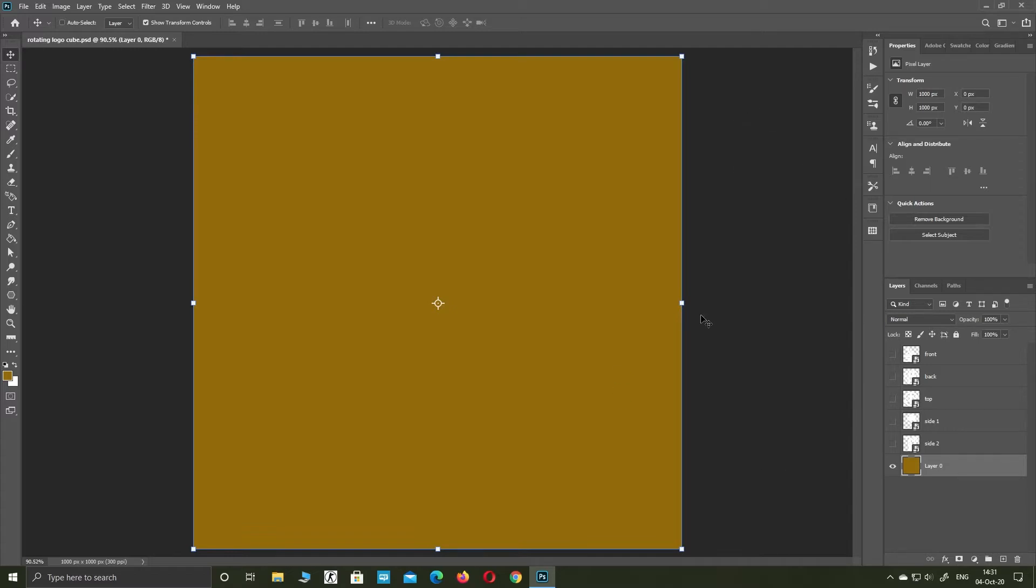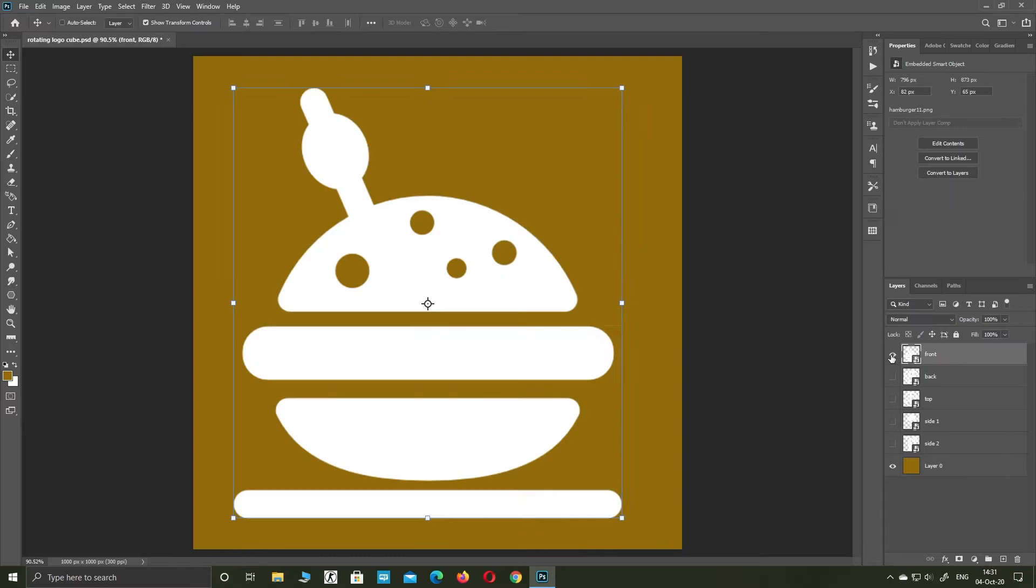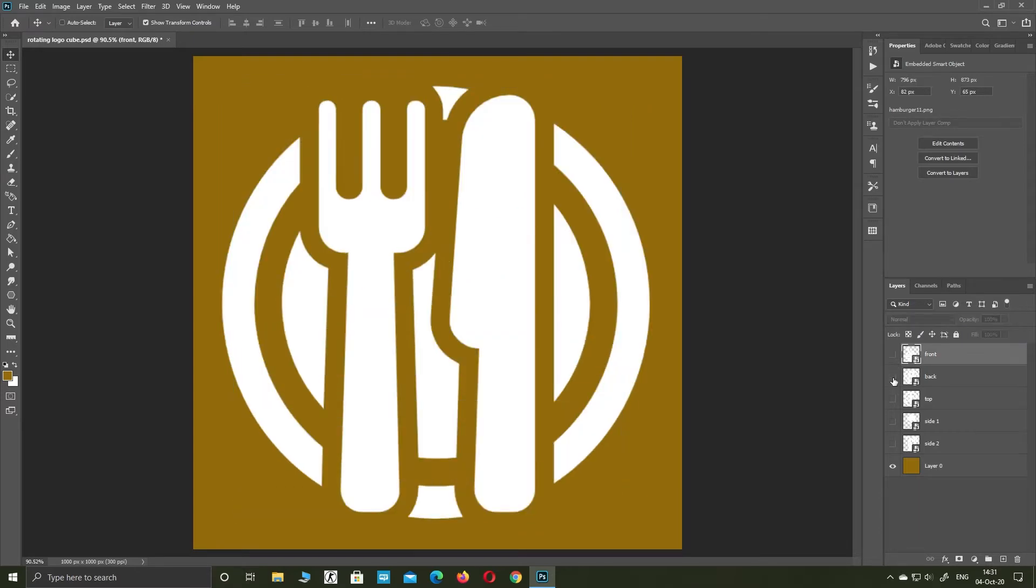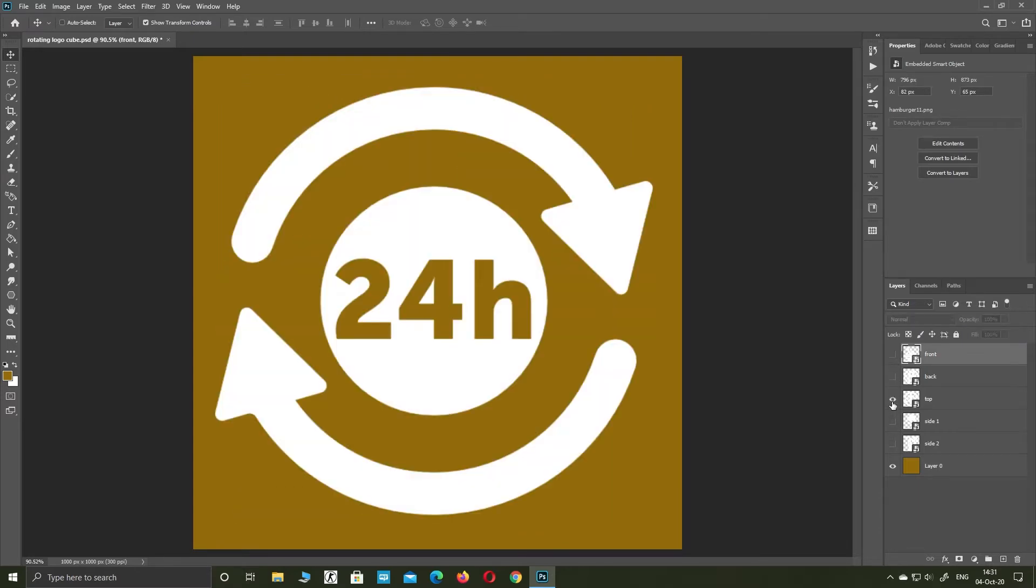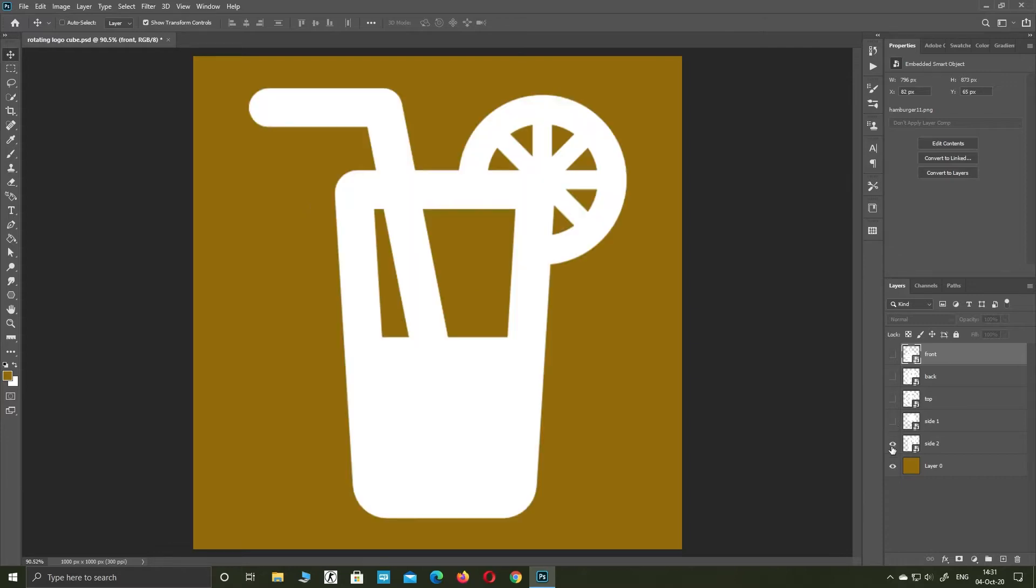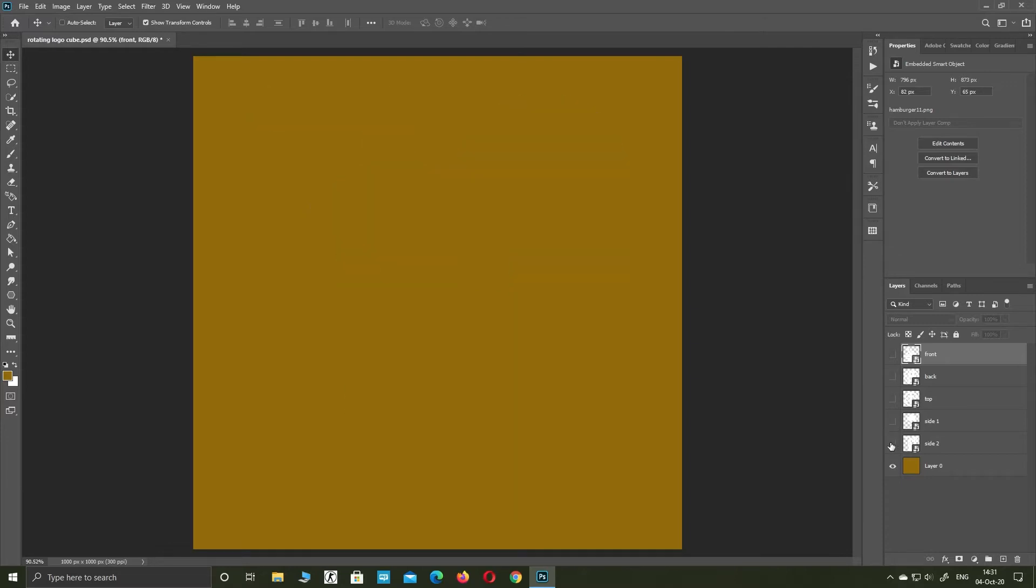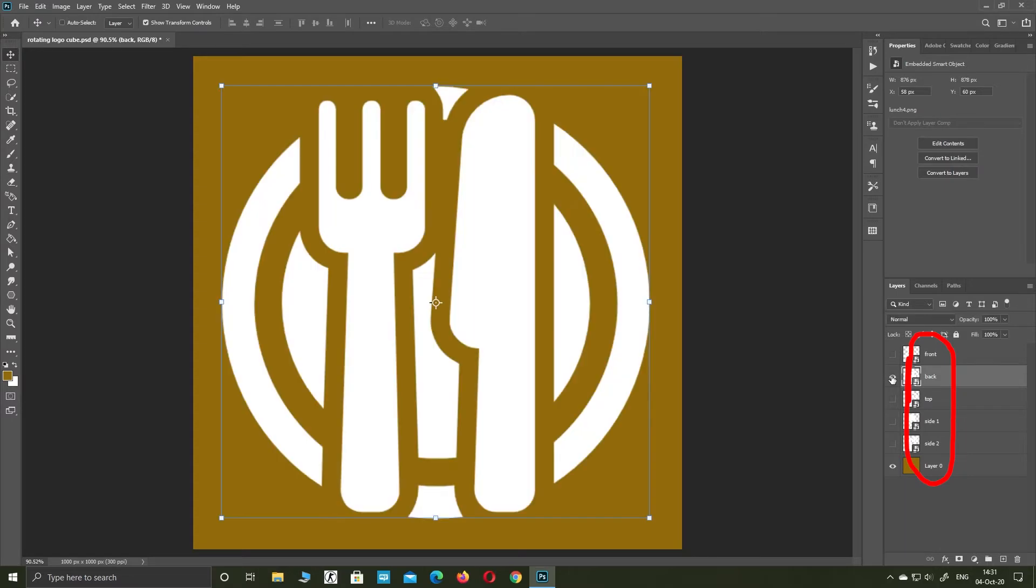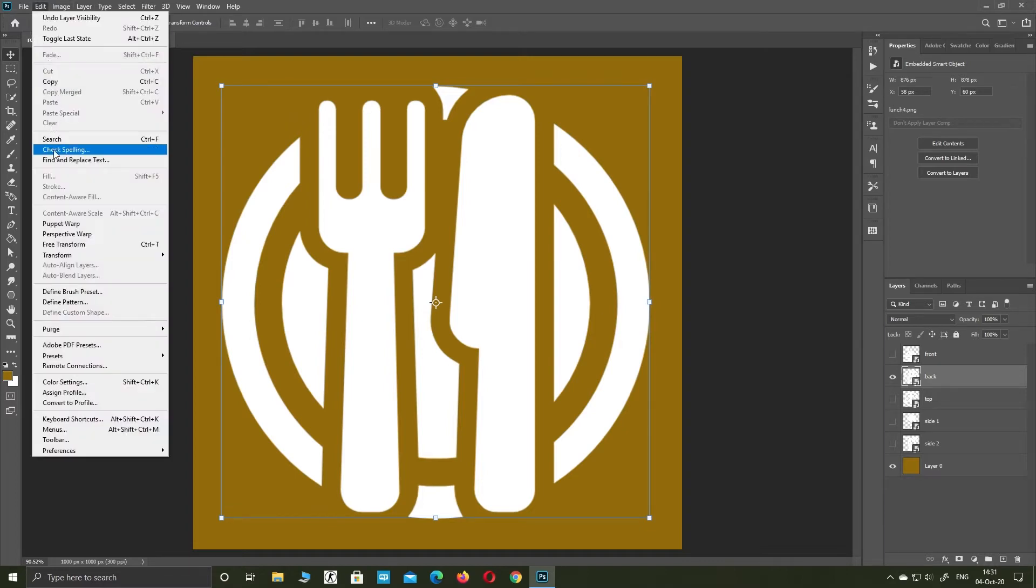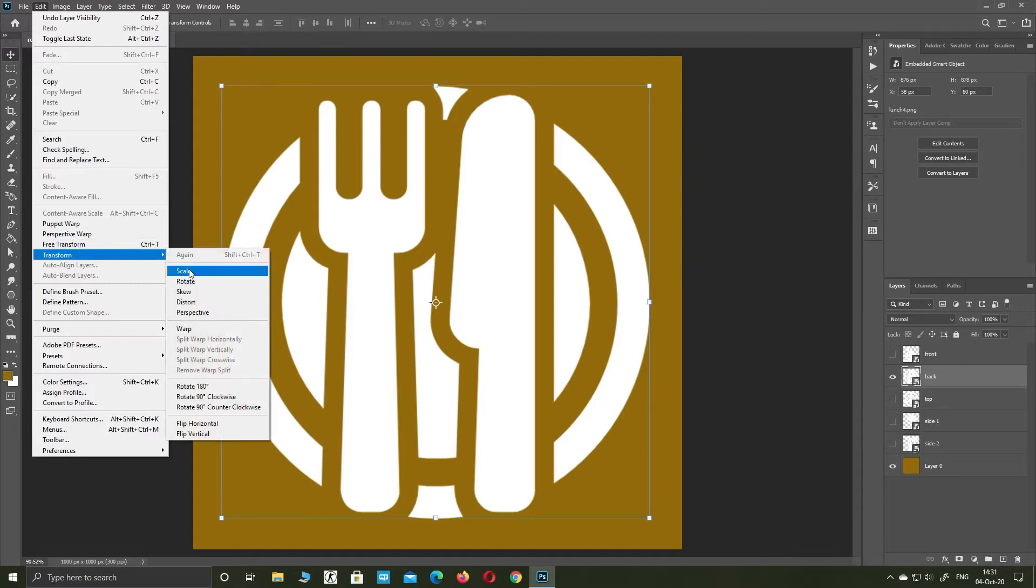Import 5 images for your cube logo. I'm going to use some icons. Rename your images so the name matches its position on the cube. Select your back image and flip it horizontally. This is important.